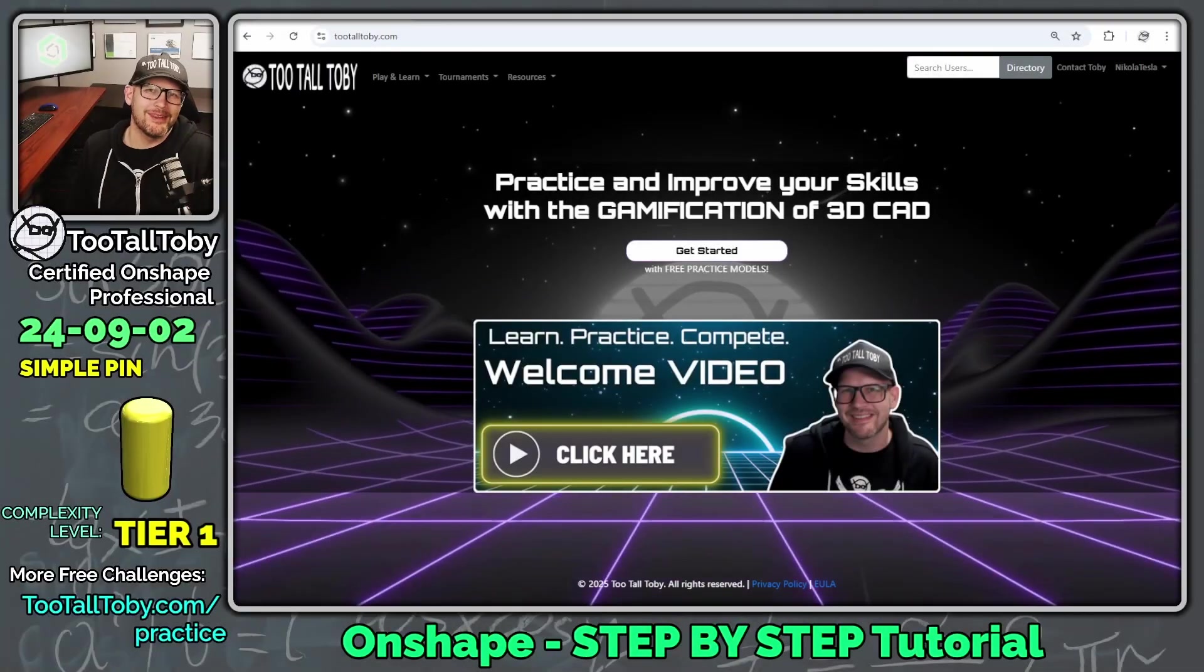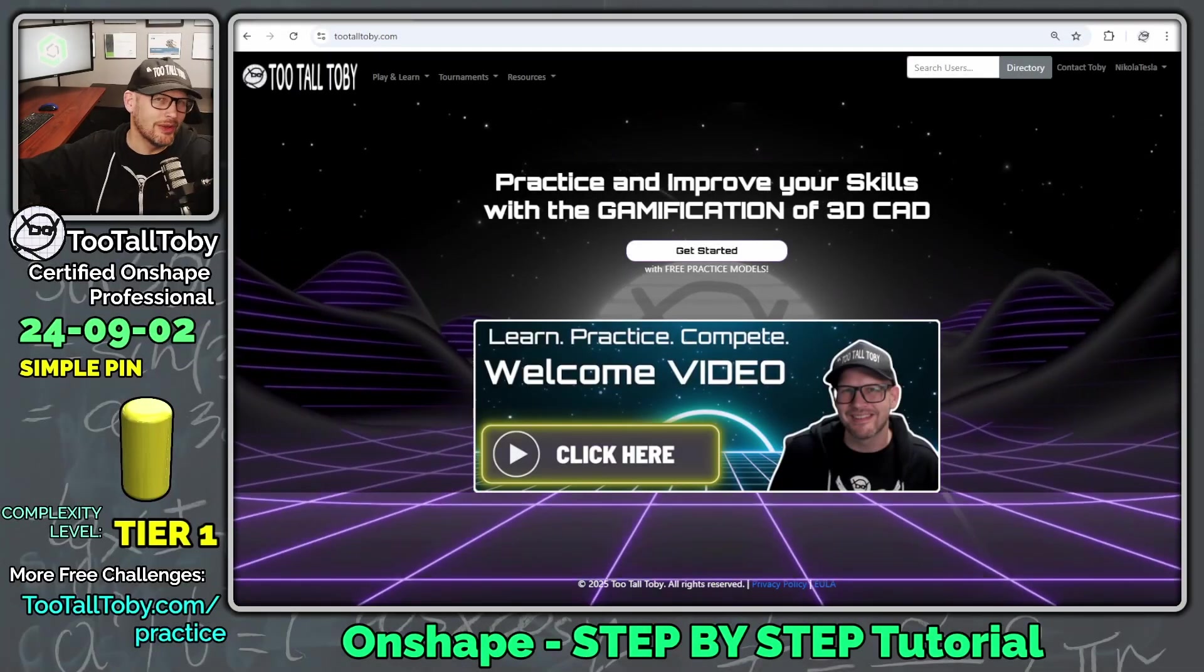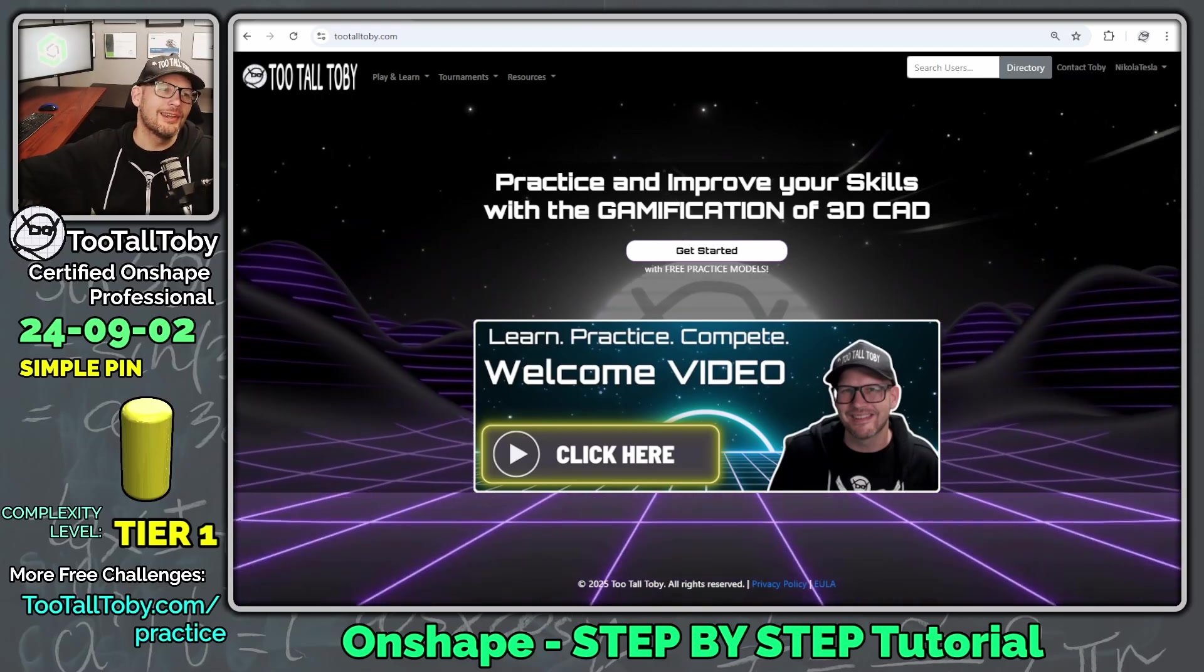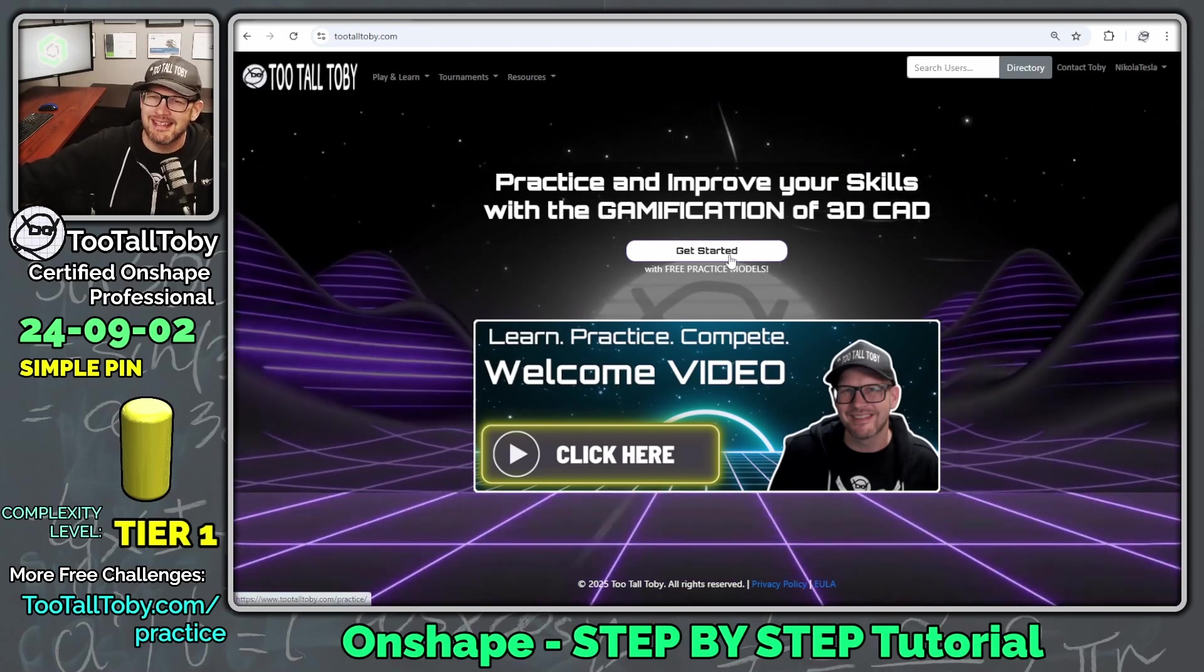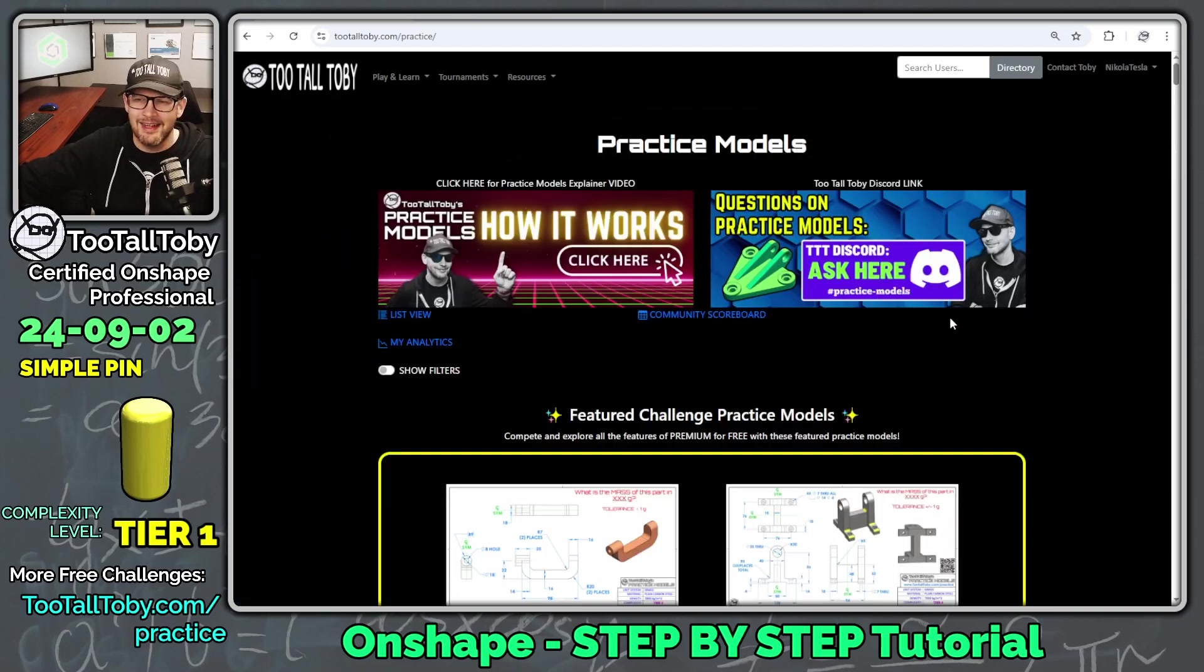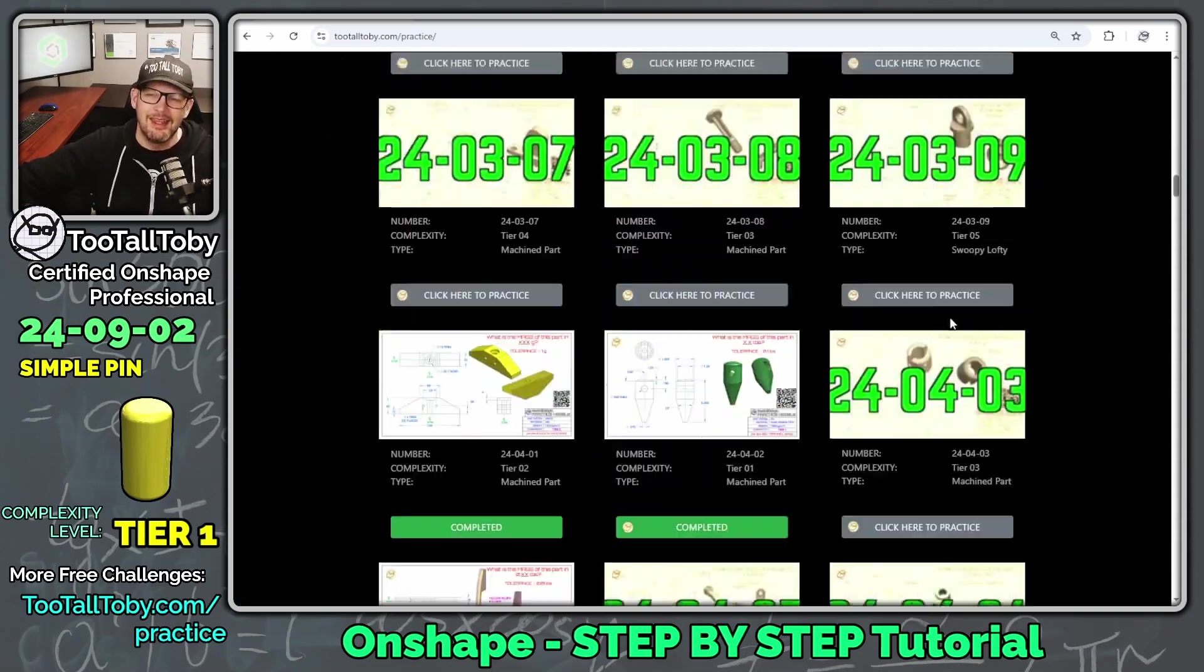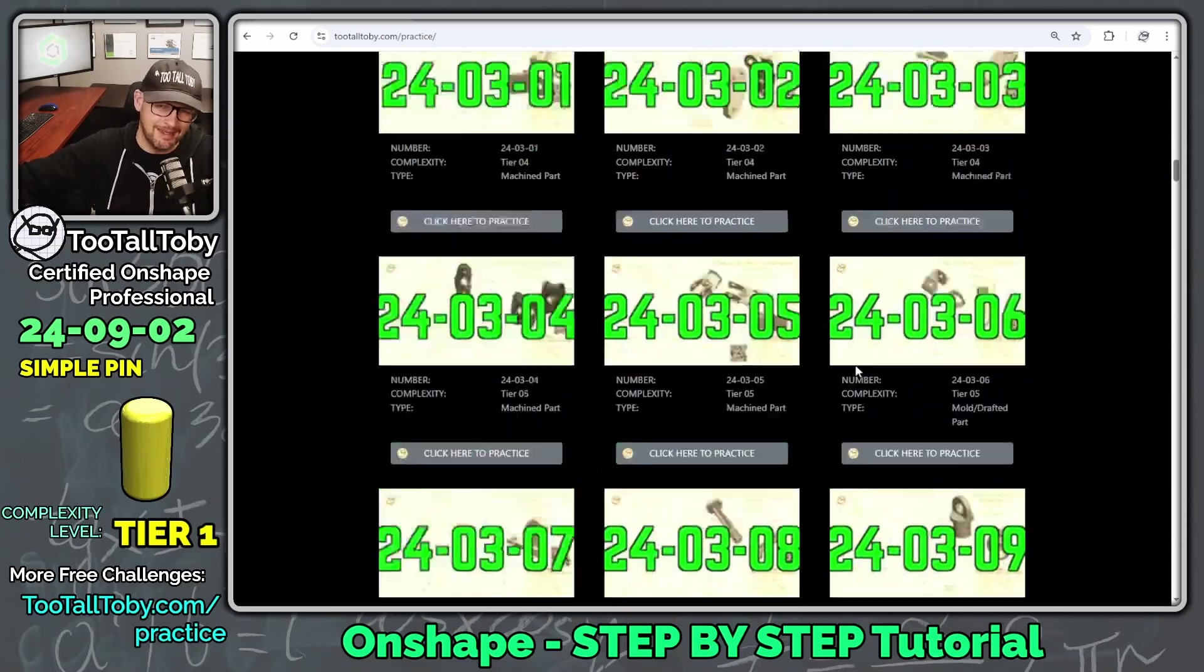Hey, what's up everybody? 2TallToby here, and in today's Onshape step-by-step tutorial, we're going to take a look at a very simple part called Simple Pin. It's a tier one part from our 2TallToby practice models library of 2D to 3D challenges. So here at 2TallToby.com, we're going to click here to get started, and we can see that we've got over 150 challenges going from a 2D drawing to a 3D model and spanning a wide range of complexity.